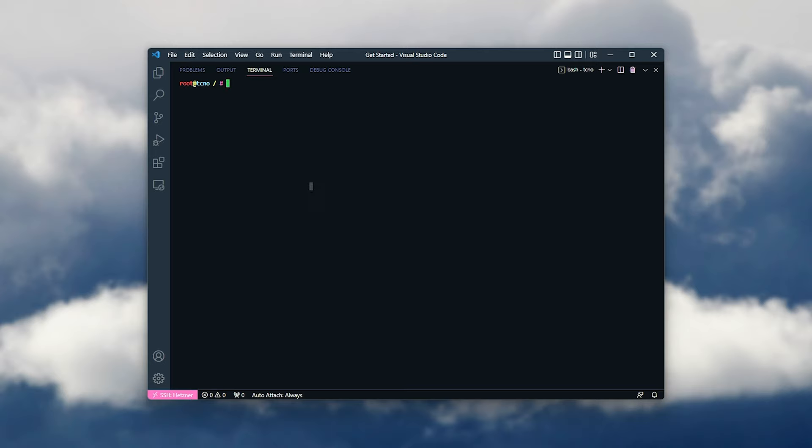So let's see if we can log into it. I'll use su for swap user, and I'll type in the username, in this case test. There we go. We've now logged in.